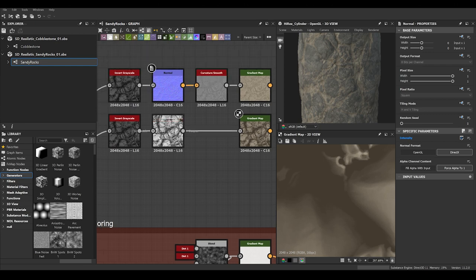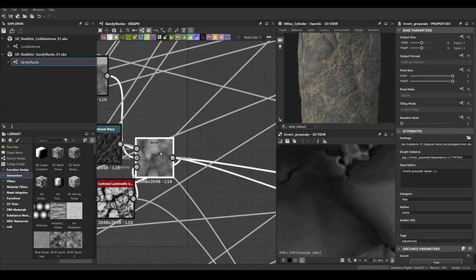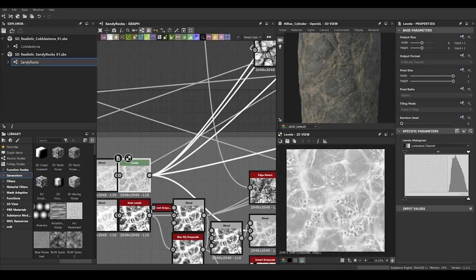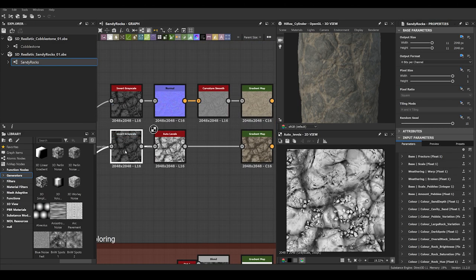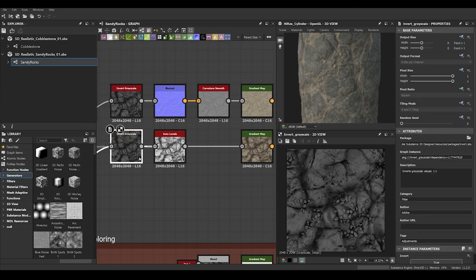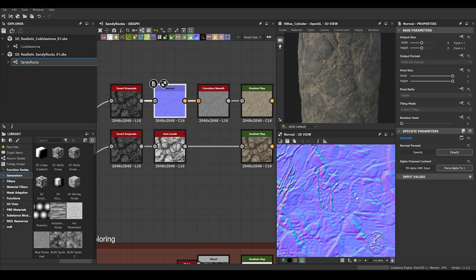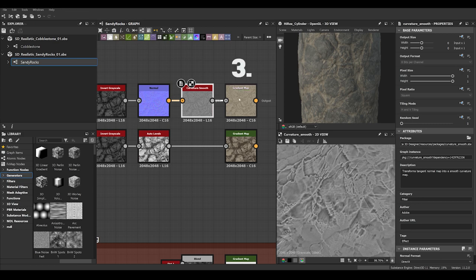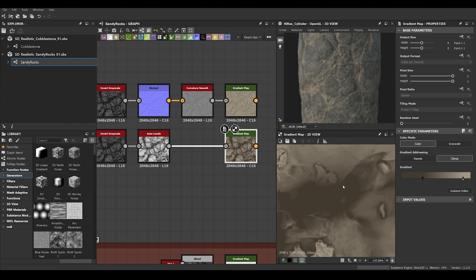What happens is: normally you will grab the height map — in this case I chose the roughness map I made here to get a bit more information already at the start — and instead of just plugging the height map into the gradient map straight away, you first run it through a Normal node to extract small details and noise, then the Curvature Smooth, and with that grayscale information you run it through a gradient map.